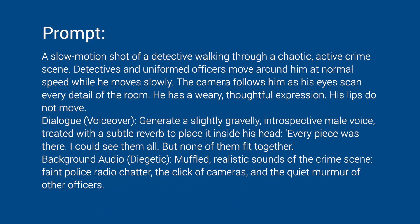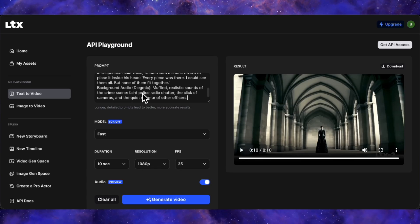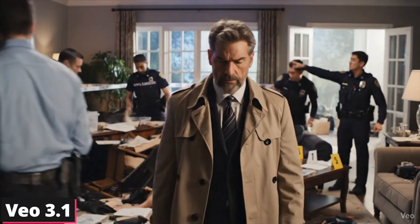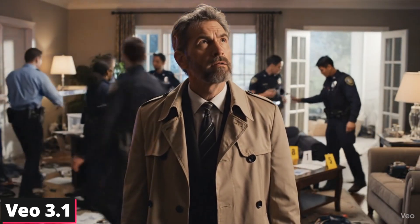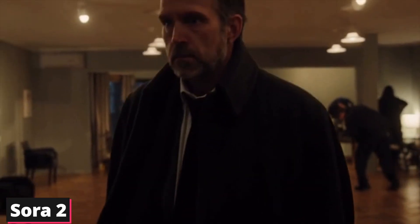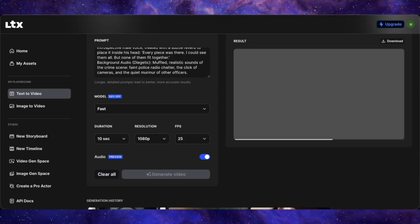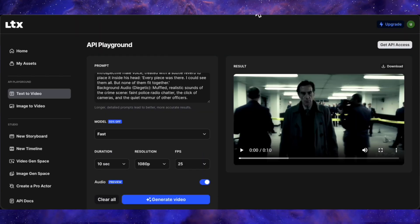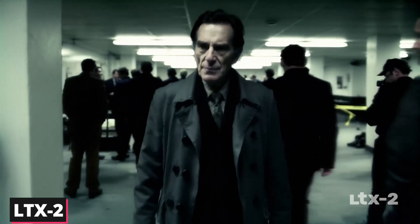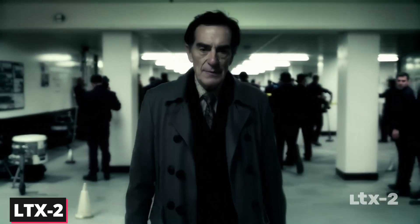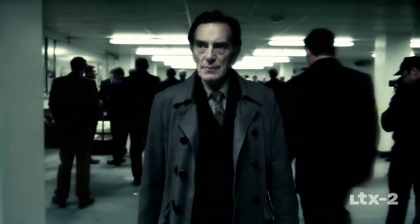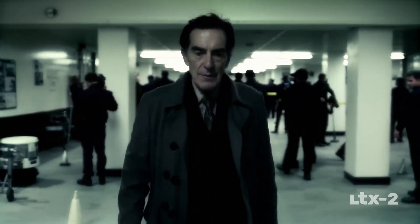Now for a really tough one. This is a complex prompt that even Veo 3.1 struggled with, and Sora 2 handled only slightly better. I specifically asked for the scene to be in slow motion. The visual quality isn't quite on par with Veo 3.1, and it completely ignored the slow motion instruction. So it still has a long way to go for highly nuanced and complex requests.